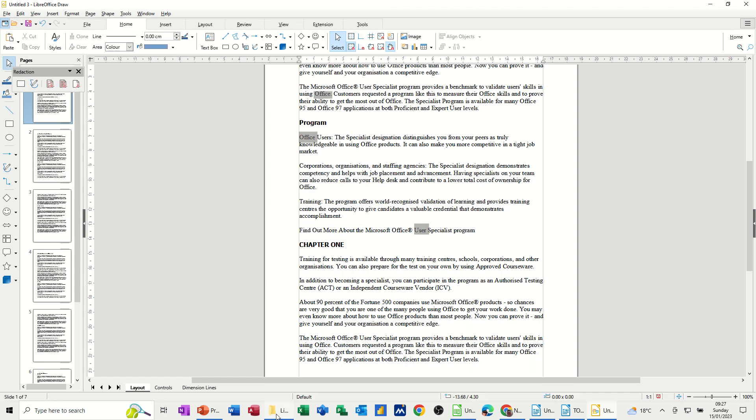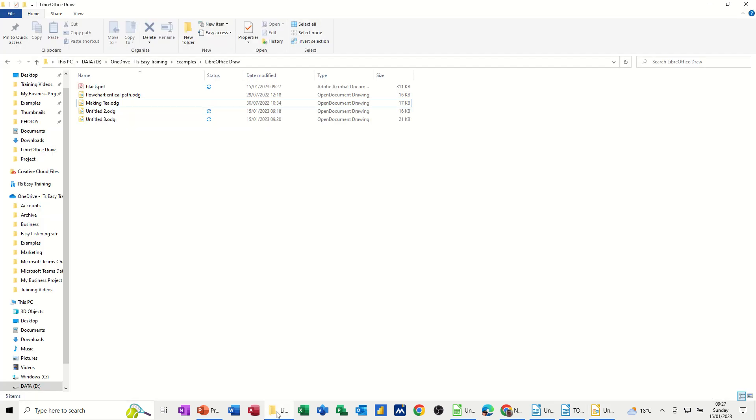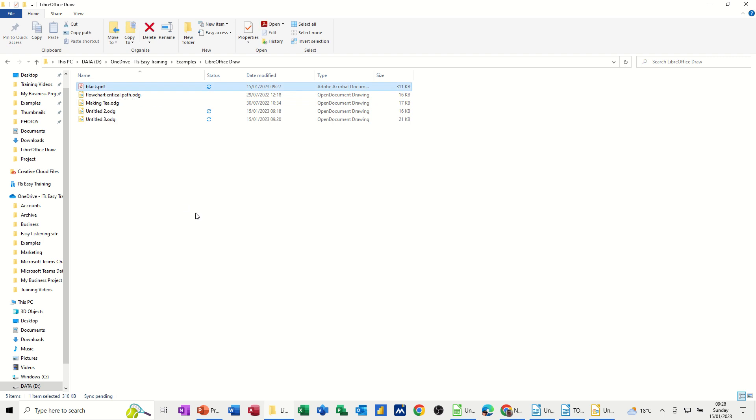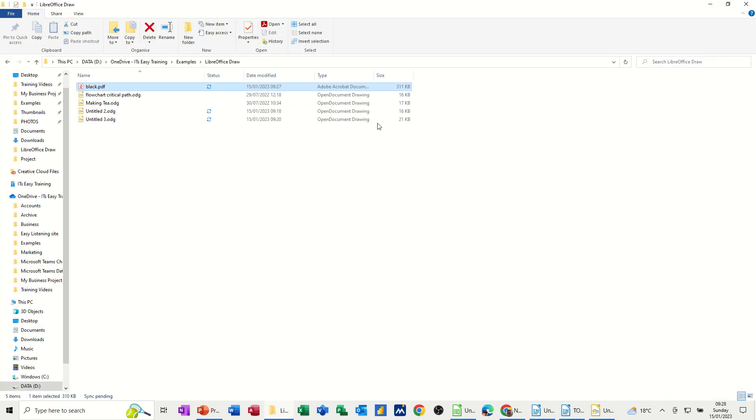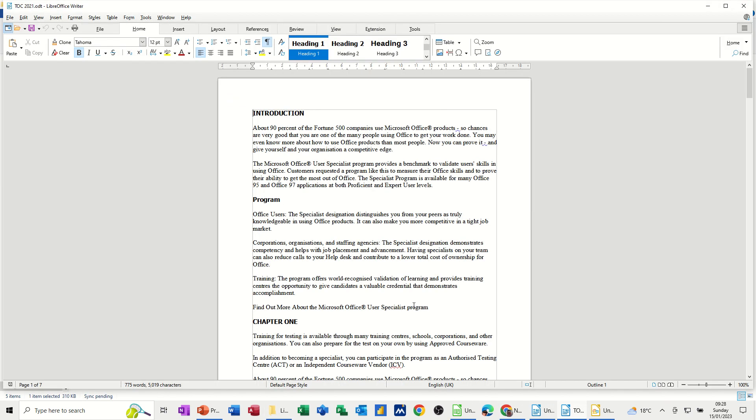And then if you open that black as a PDF, those should be highlighted in black or blocked out so you can't see them. So they're redacted. Now if I do the, if I come out of that one, go back to the original document and set up at the, or use the auto redaction feature back into tools.